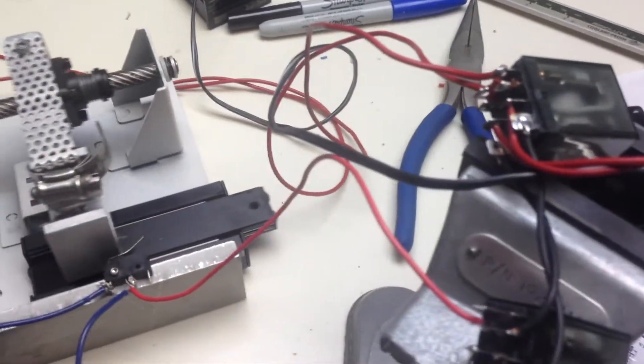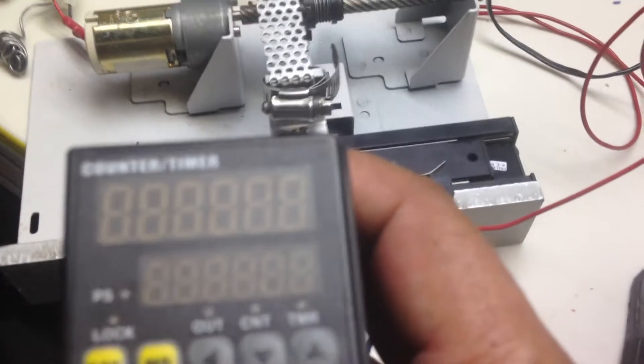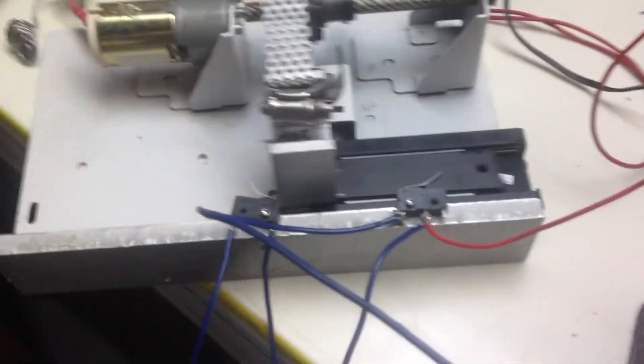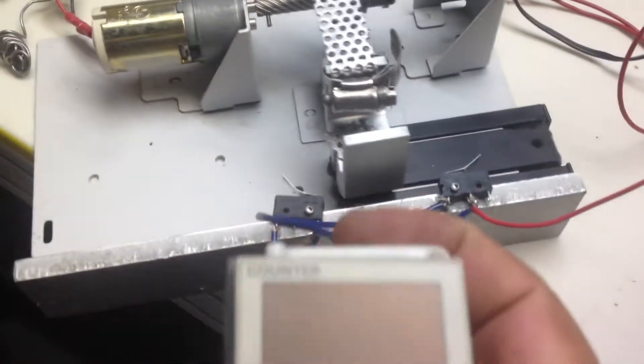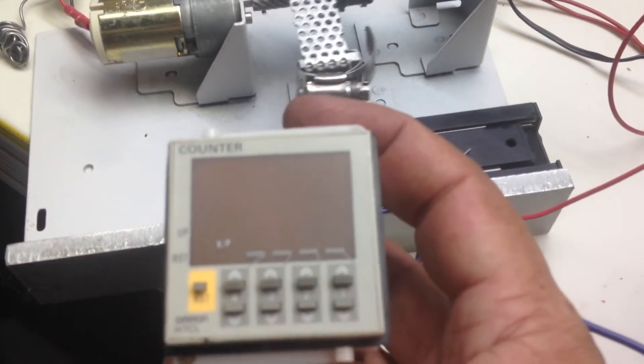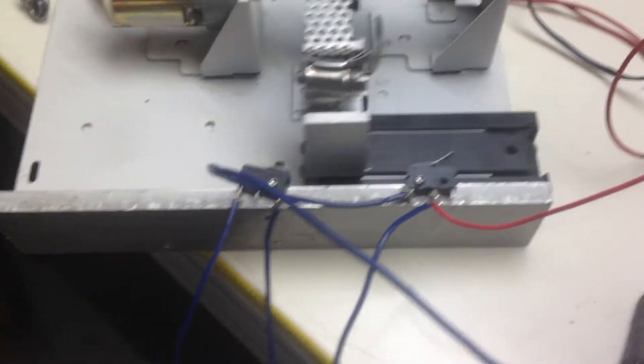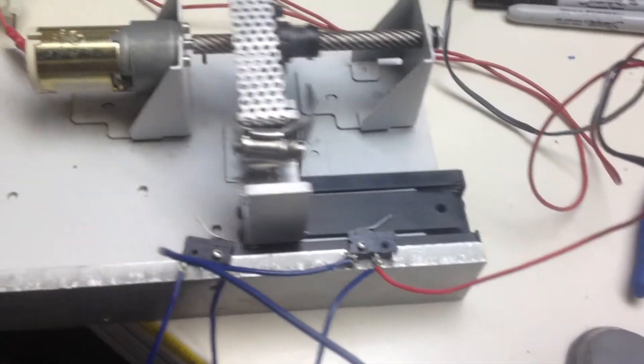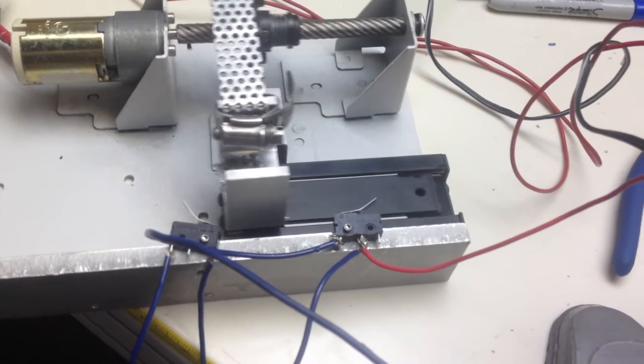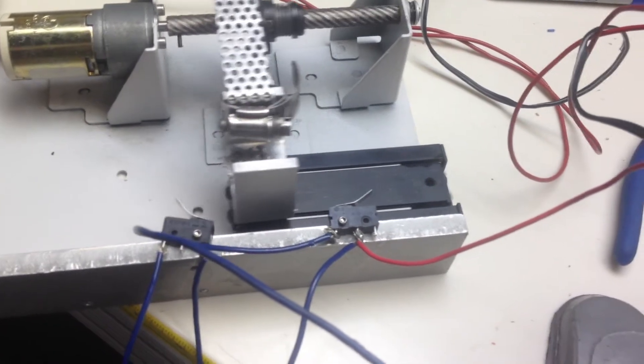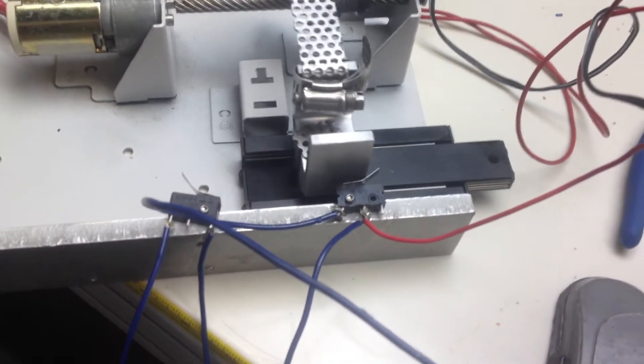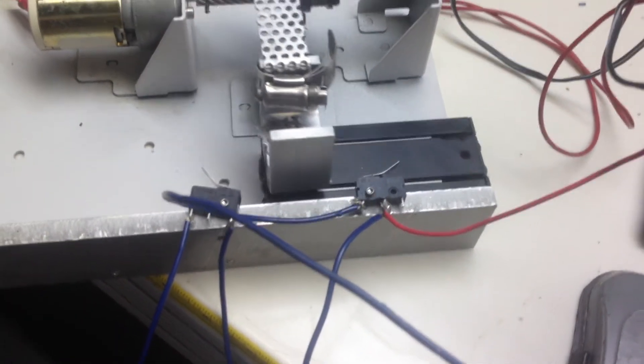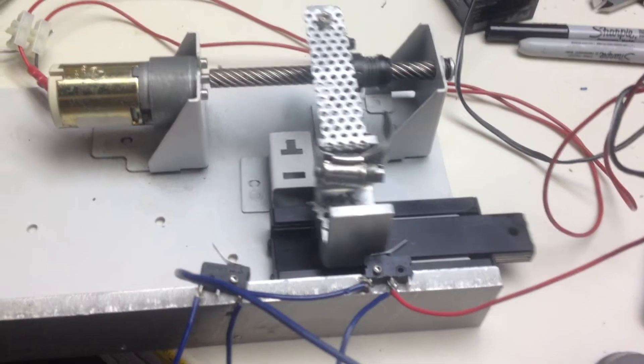The next step is to add a counter like this one or this one to count cycles and stop the system when it gets to a preset number of cycles.